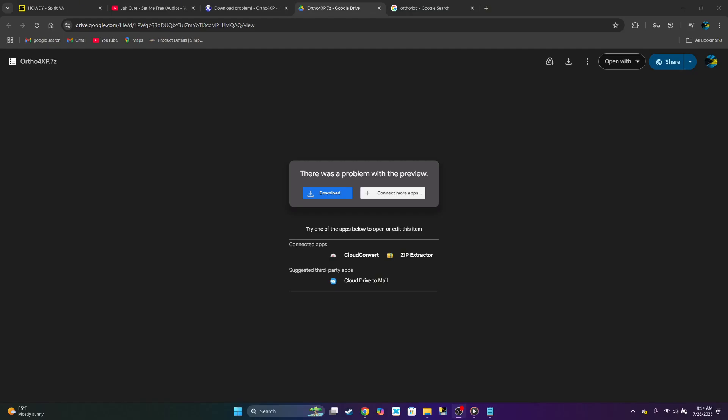Welcome back to another video guys. Today I'm going to be teaching you how to download Ortho4XP.